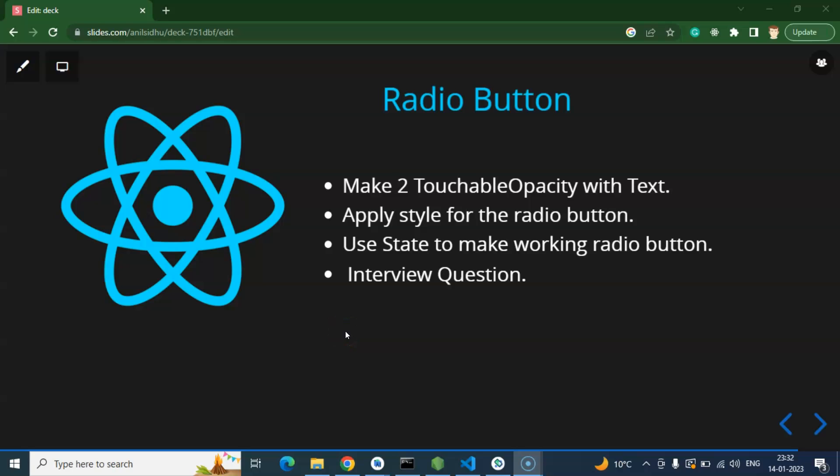Hi everyone. Now we will learn how we can create radio buttons in React Native. You might ask why we are creating radio buttons instead of using a default component. In React Native there is no default radio button component like normal button or text input. You have to create your own radio buttons or import an npm package, but in this video I'll show you how to make custom radio buttons without any npm package using TouchableOpacity and some styling.